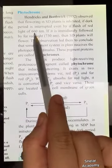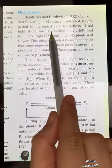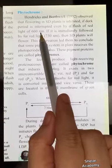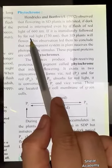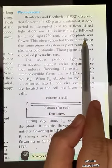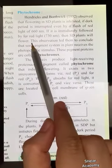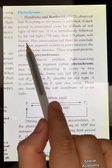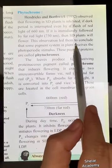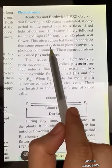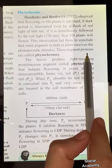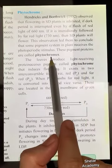If the dark period is interrupted by red light of 660 nanometers and is immediately followed by far-red light of 730 nanometers, then short day plants will flower. This observation, showing the reversible effects of red and far-red light, led them to conclude that some pigment system in the plant is receiving this photoperiodic stimulus.